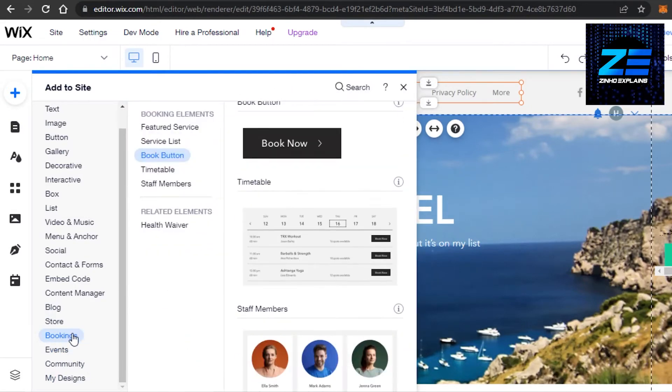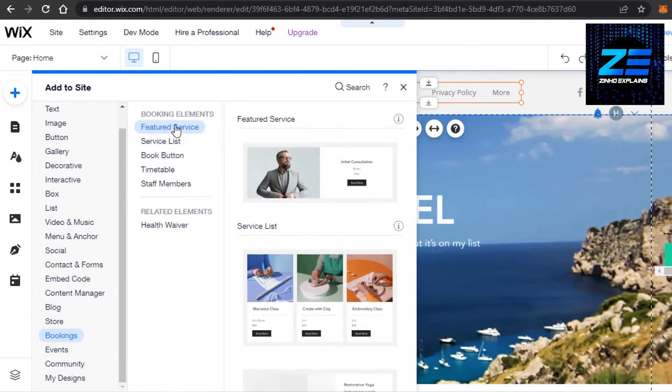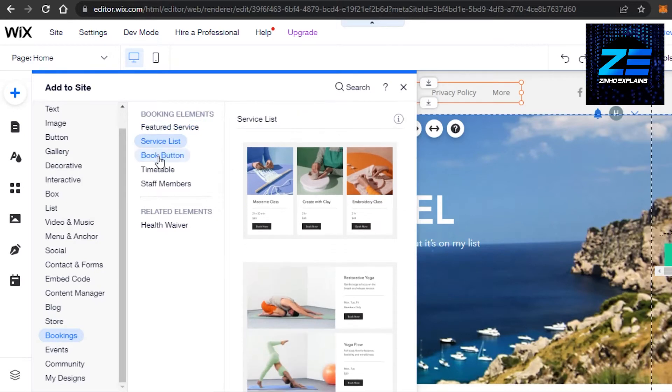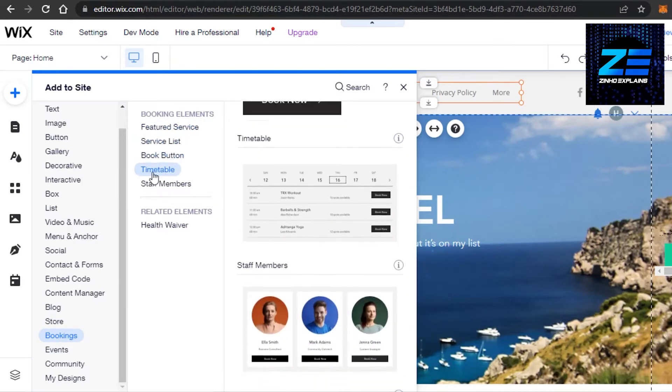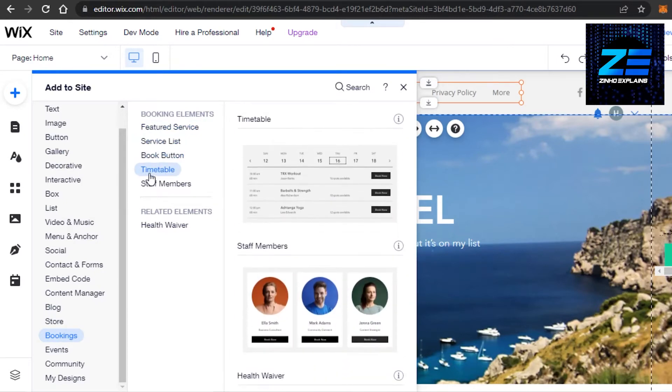Click on bookings and then it will show you different booking elements that you can add to your Wix website. So we have featured services, we have service list, book button, and then we have a timetable.